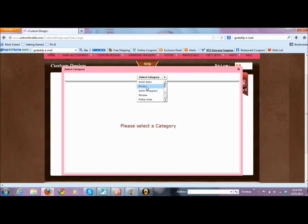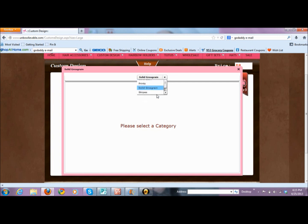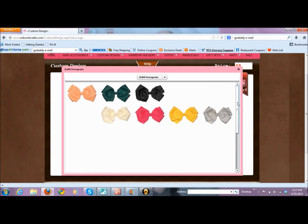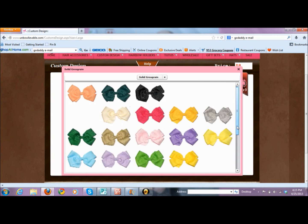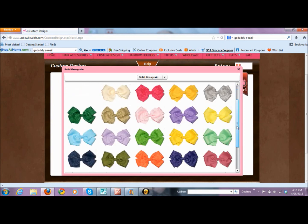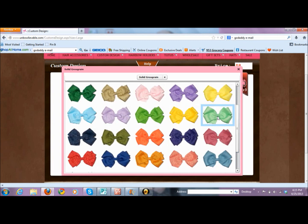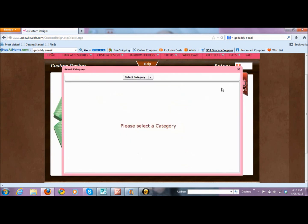Prints are going to be like flowers or anything out of the ordinary, and then we have stripes and solids. Usually for the base bow I prefer to do a solid, because I like to do my print on the top. So we're going to click on solid grosgrain, and it's going to pull up all our choices. I'm obsessed with mint green right now, so we're going to do mint green as the bottom layer.